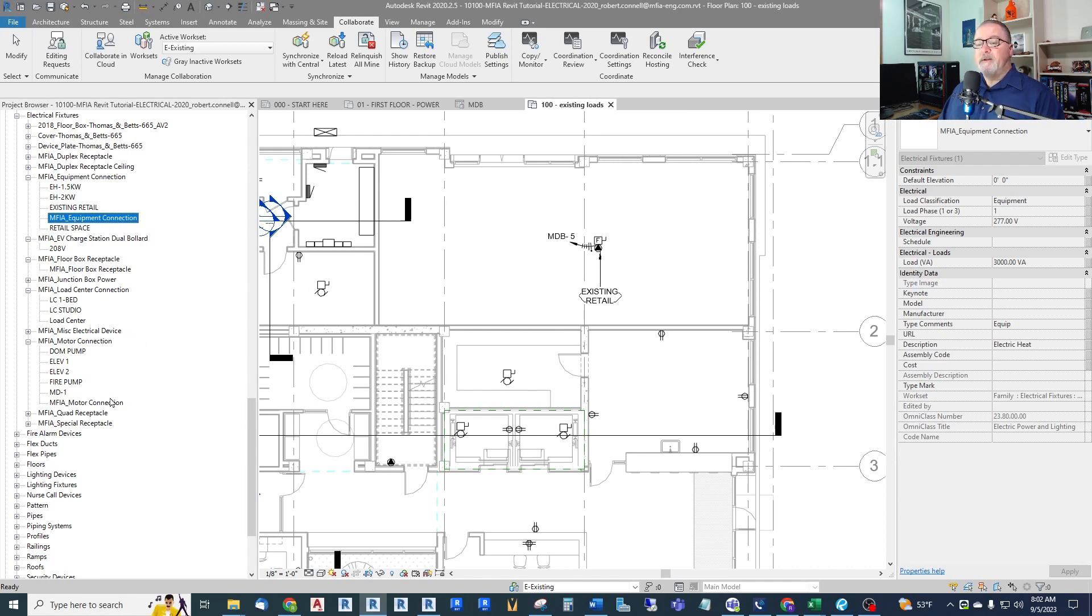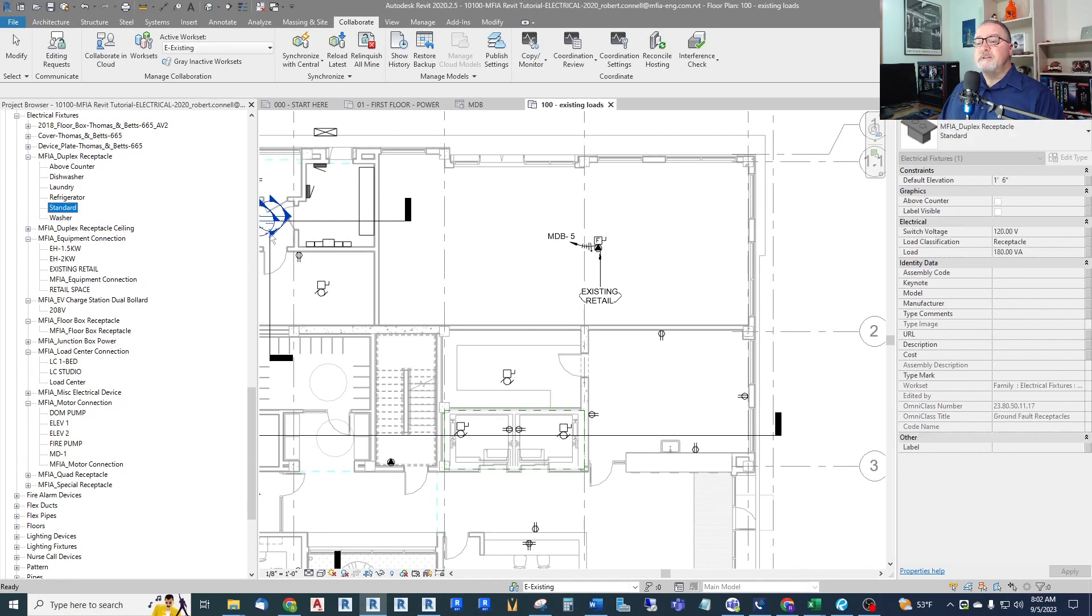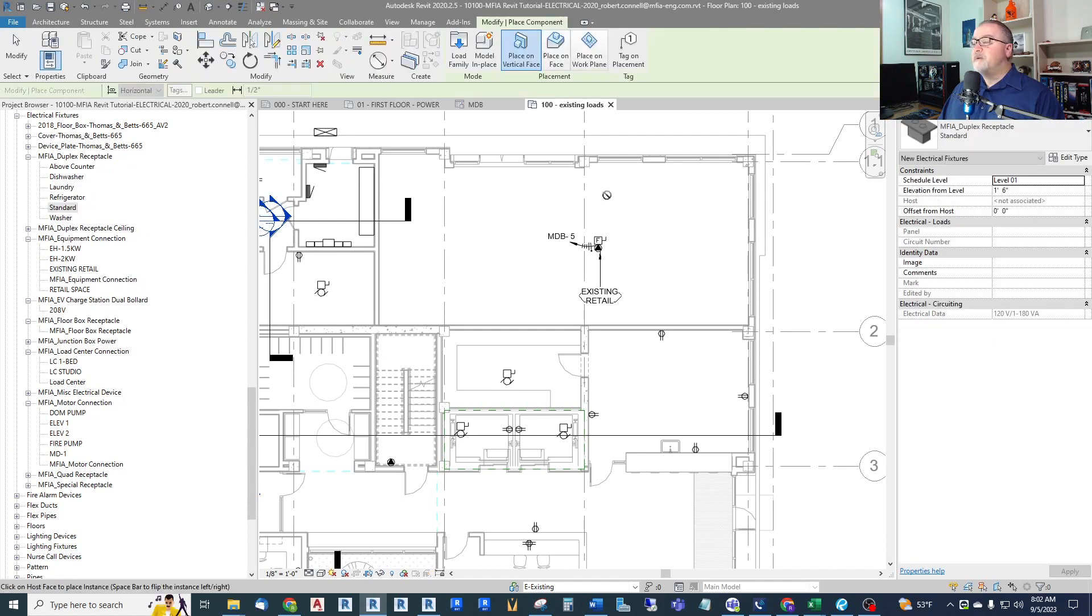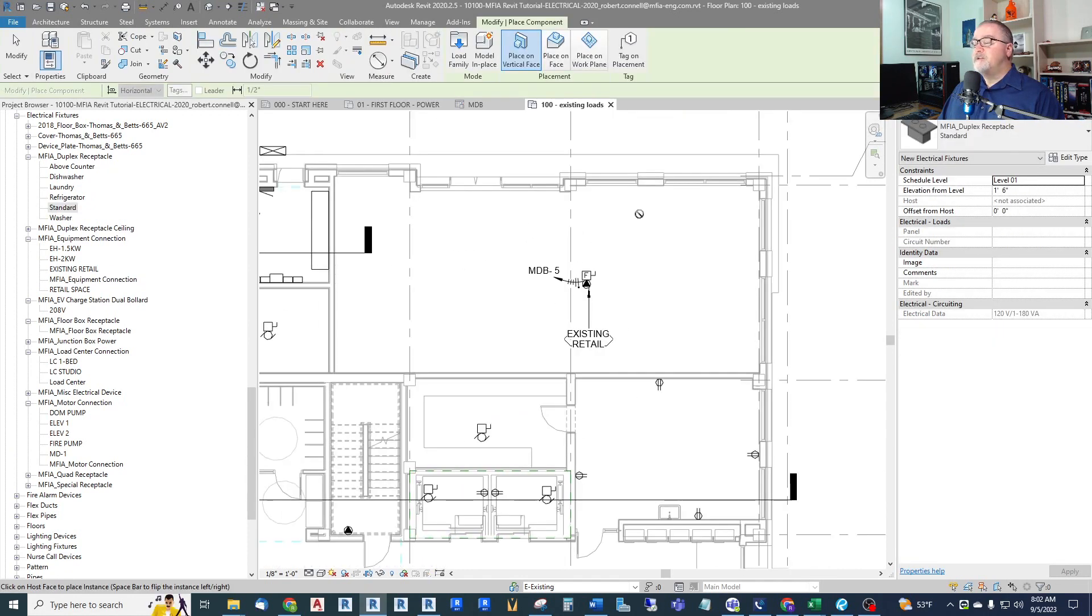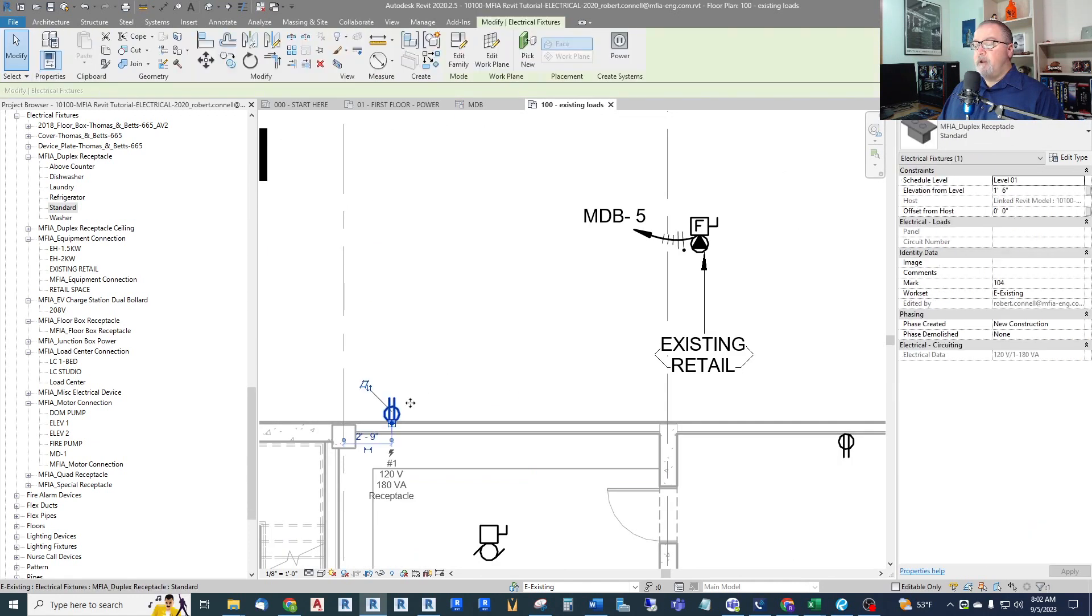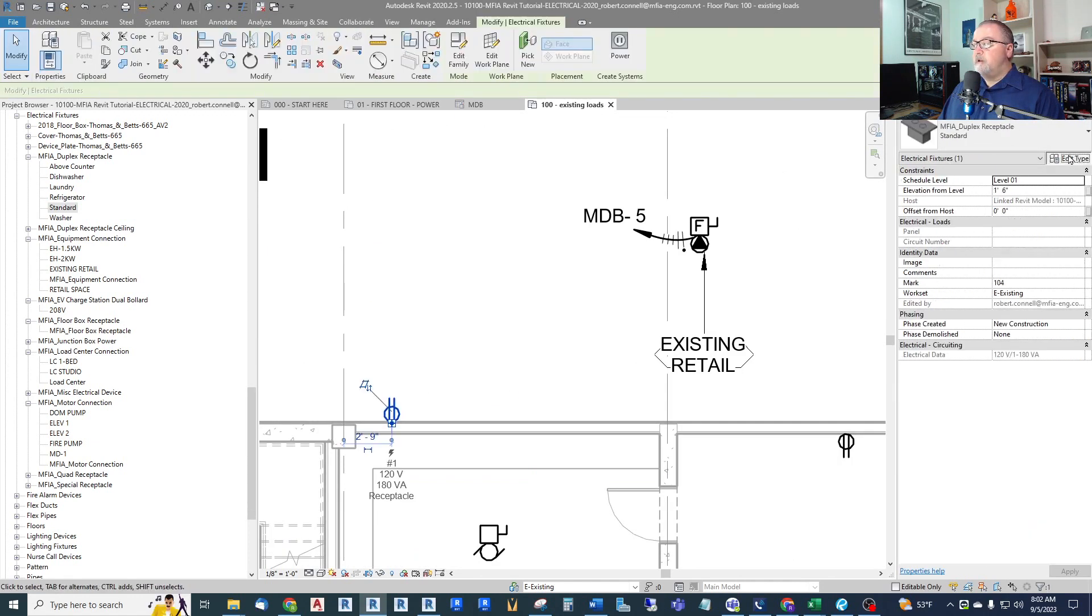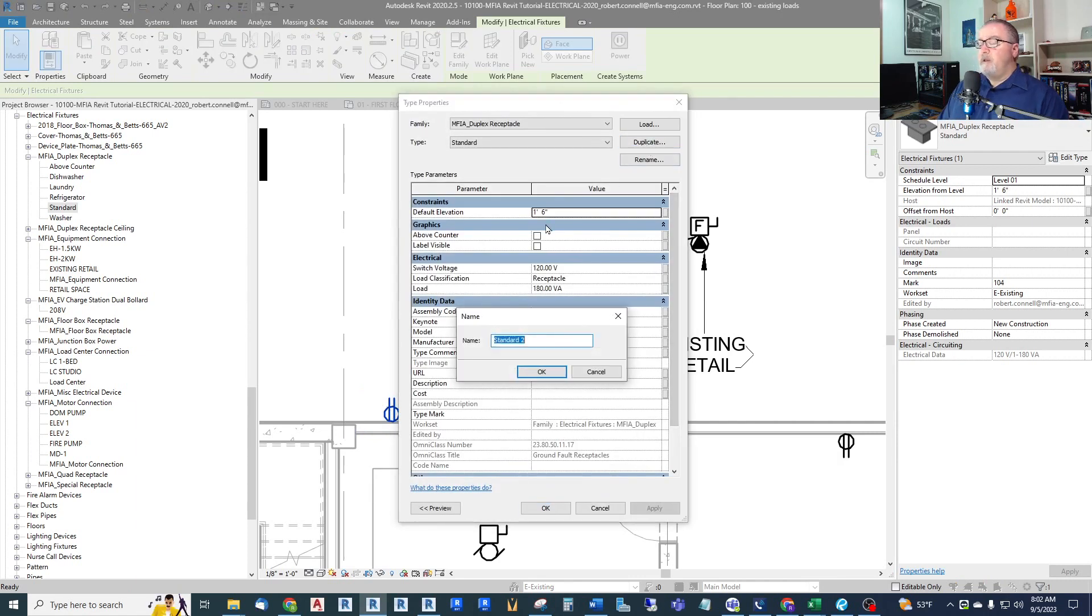For example, what I did, let's take a standard receptacle. Duplex receptacle up here. Standard duplex receptacle. I can put it anywhere. It wants to be hosted on a wall, of course. So I'll just start hosting it on a wall. And I will edit this, duplicate. And what I, I called it by circuit number panel.